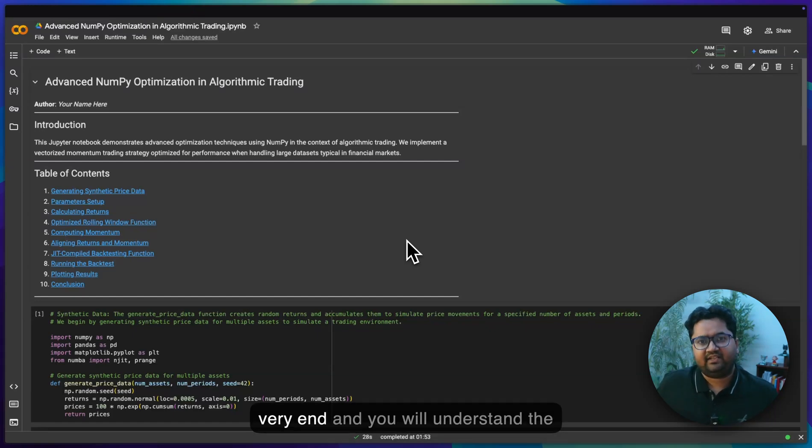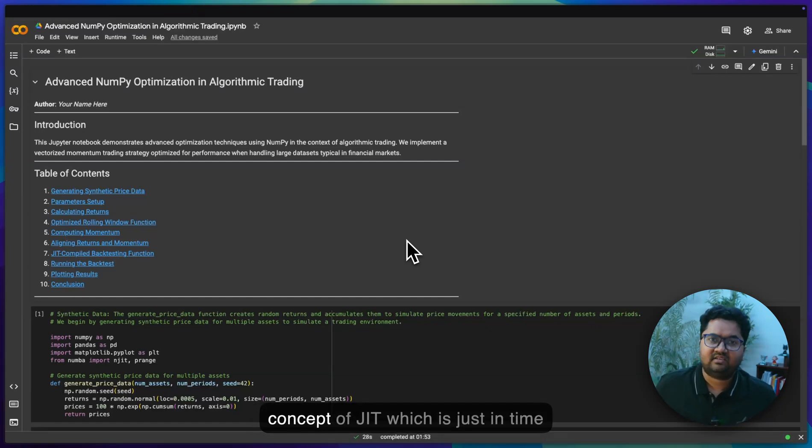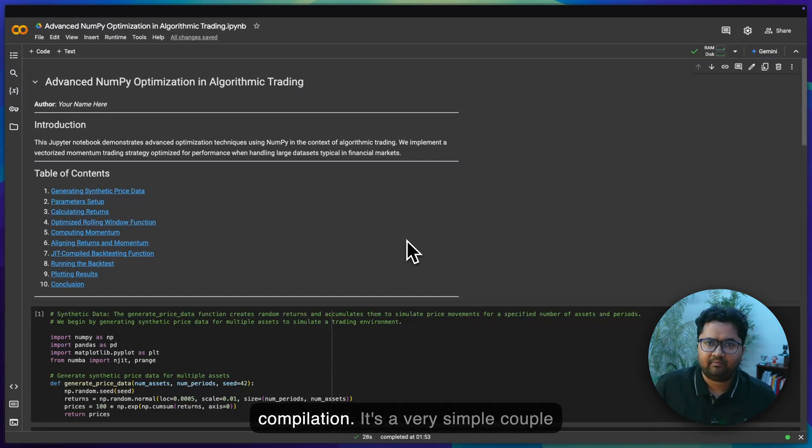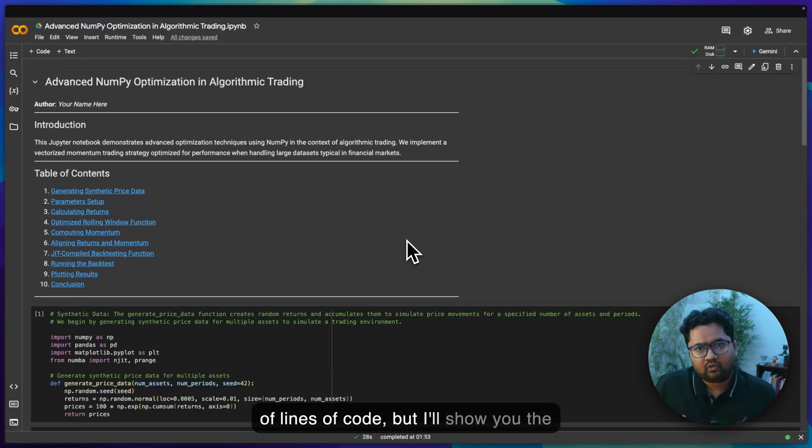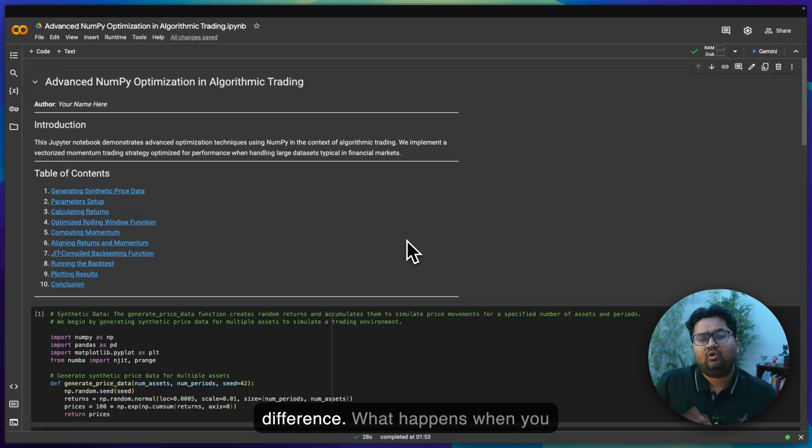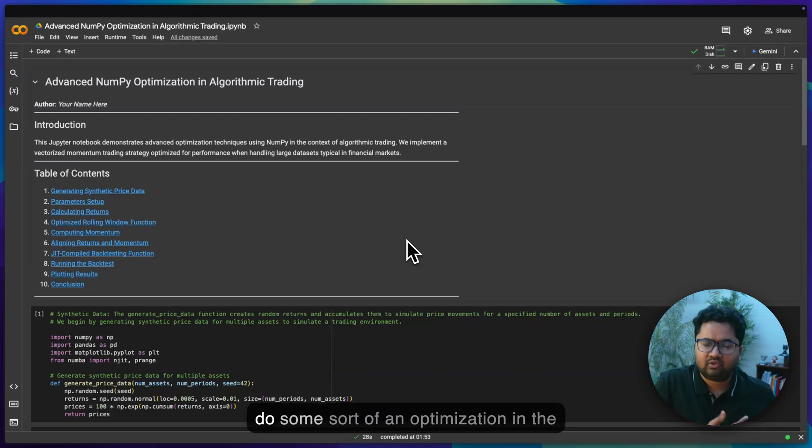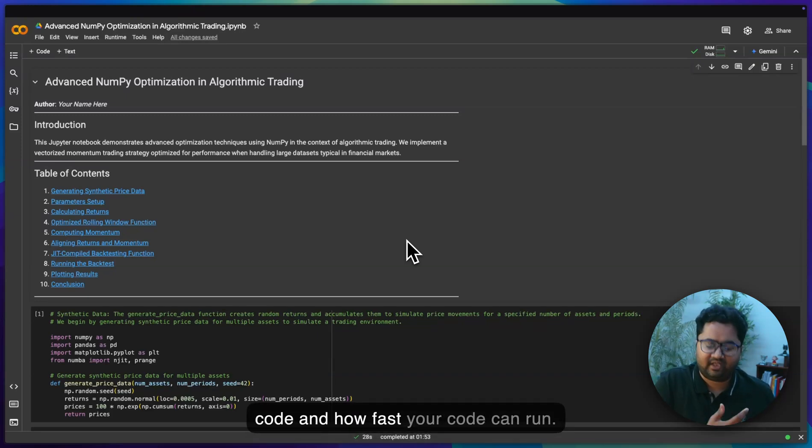Stick till the very end and you will understand the concept of JIT, which is just-in-time compilation. It's a very simple couple lines of code, but I'll show you the difference when you do some sort of optimization and how fast your code can run.